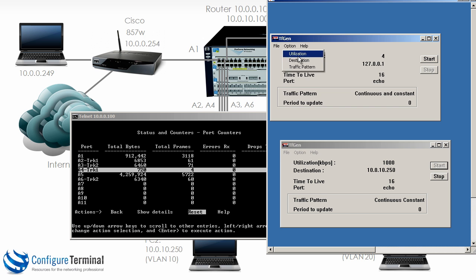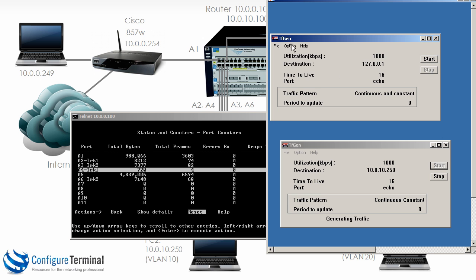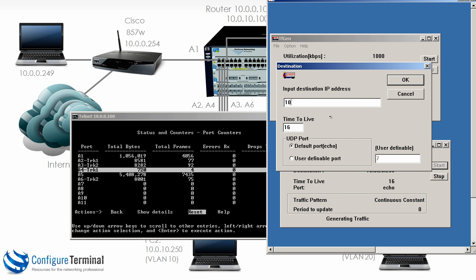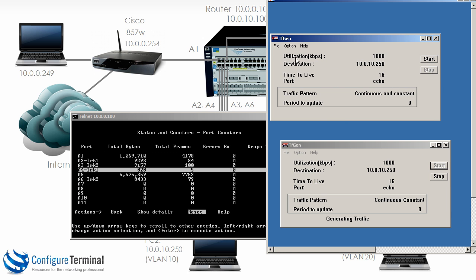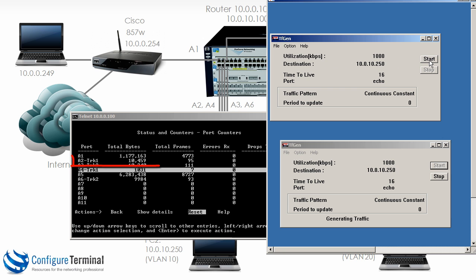So we'll go option utilization set it to one megabits per second. Destination will be 10.0.10.250. The traffic pattern will be continuous and constant and we'll click start.